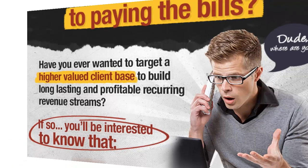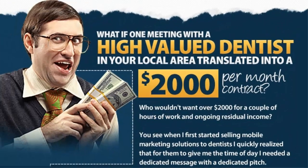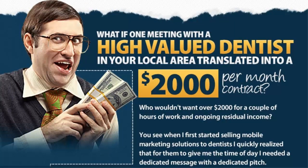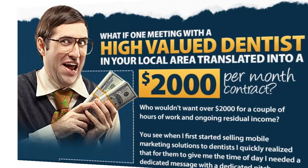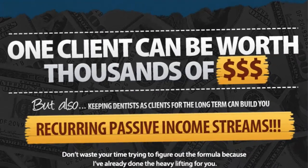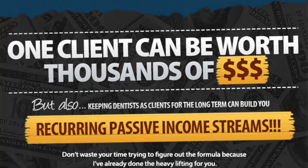Chances are, if you're visiting this page, you are selling mobile websites to local businesses. And if you are not currently selling to dentists yet, you definitely should be. Now take your time, read through the sales page, and see exactly why dentists are probably the most lucrative market to sell mobile websites to.